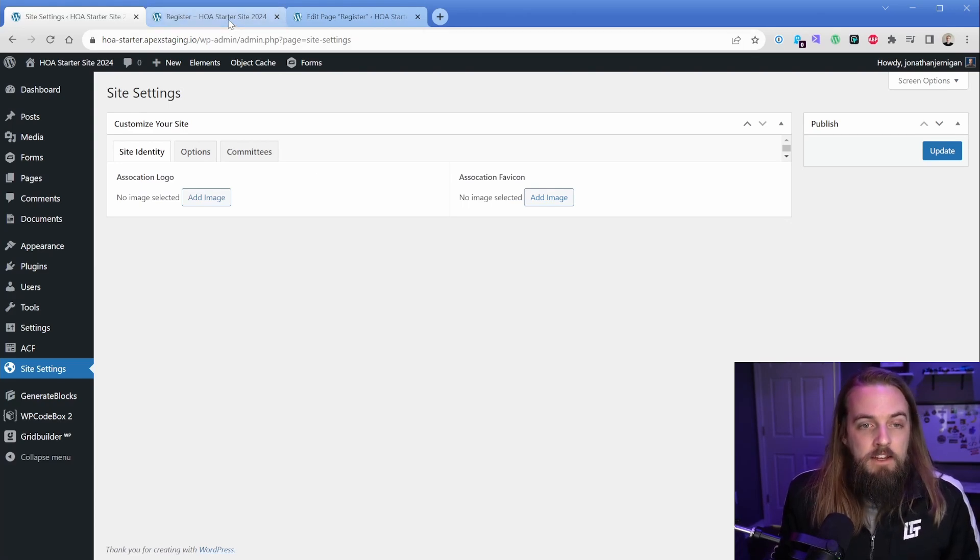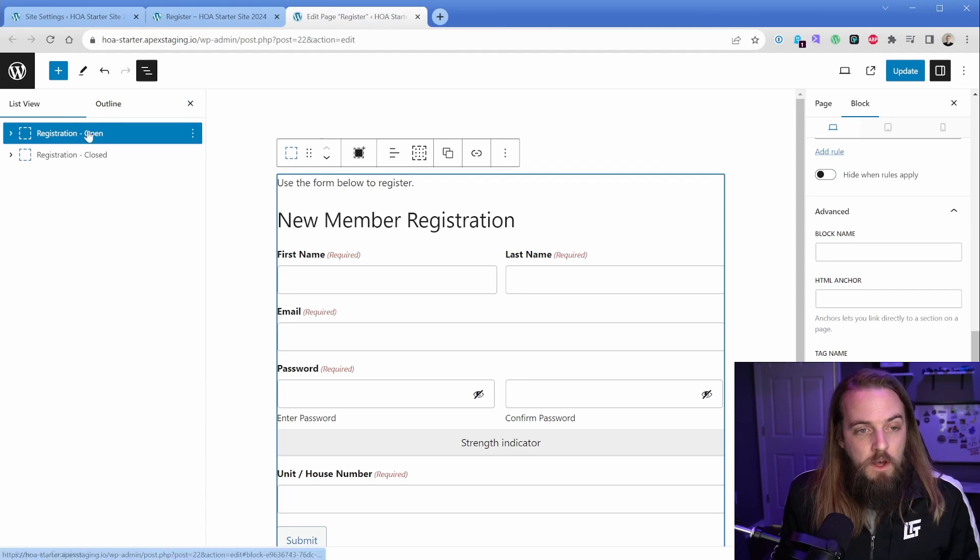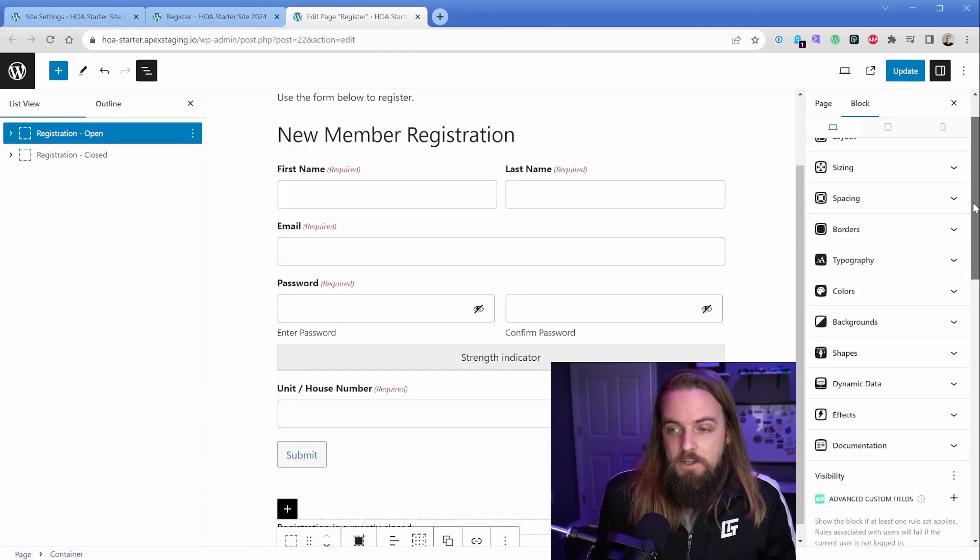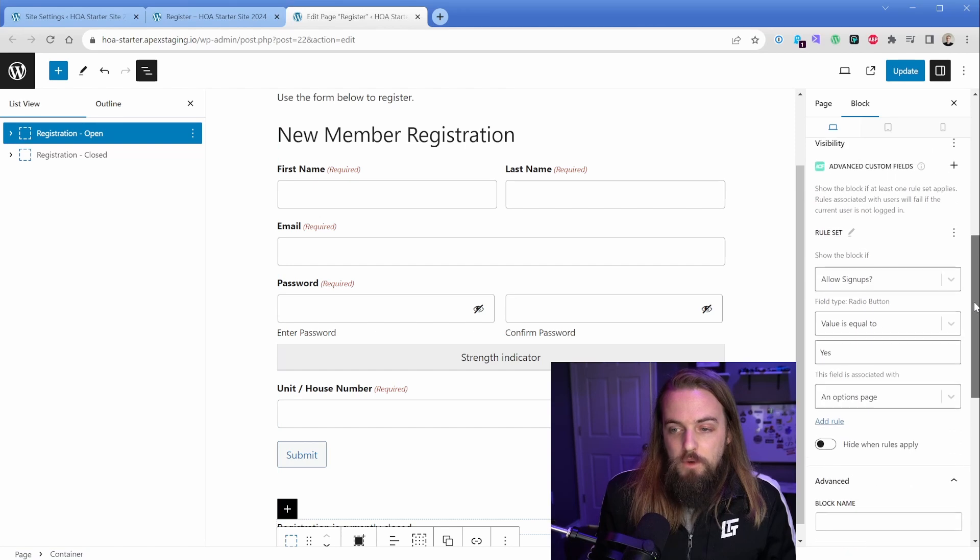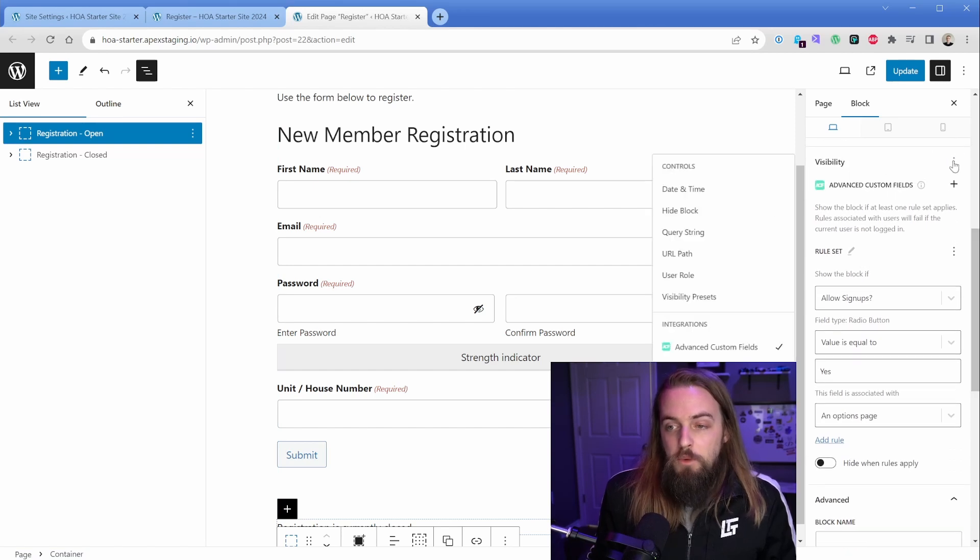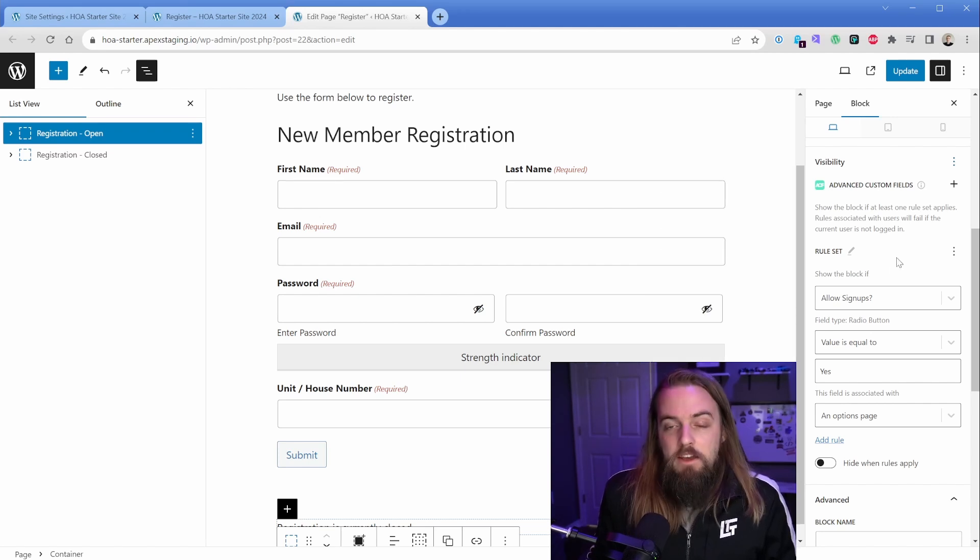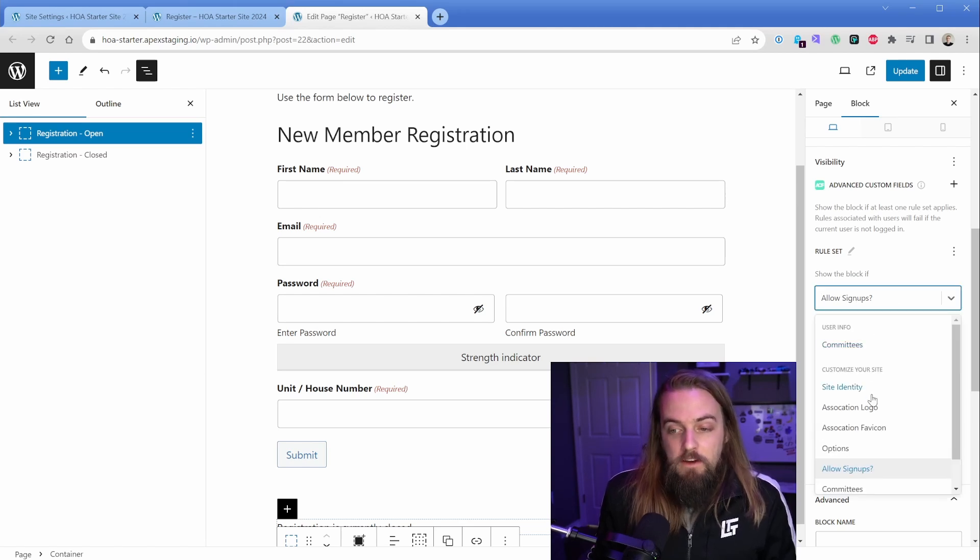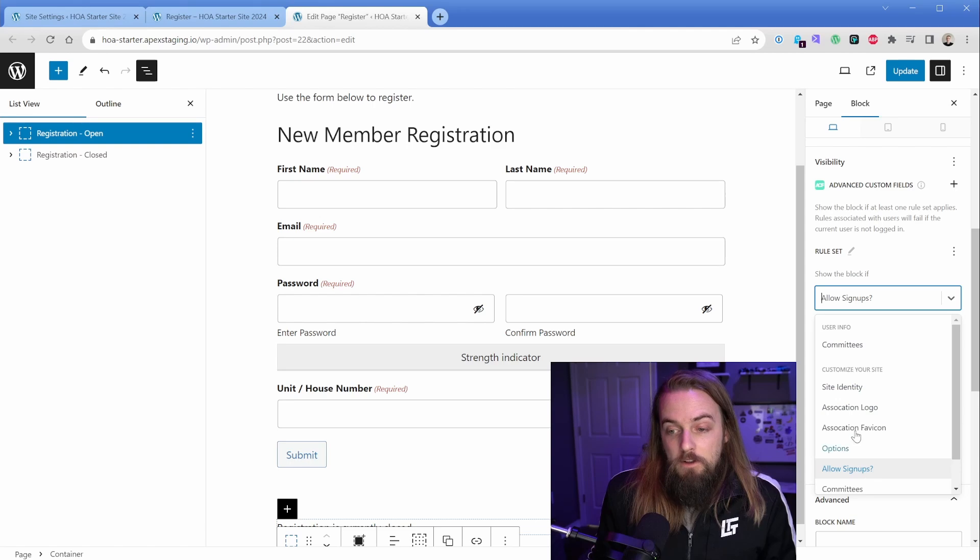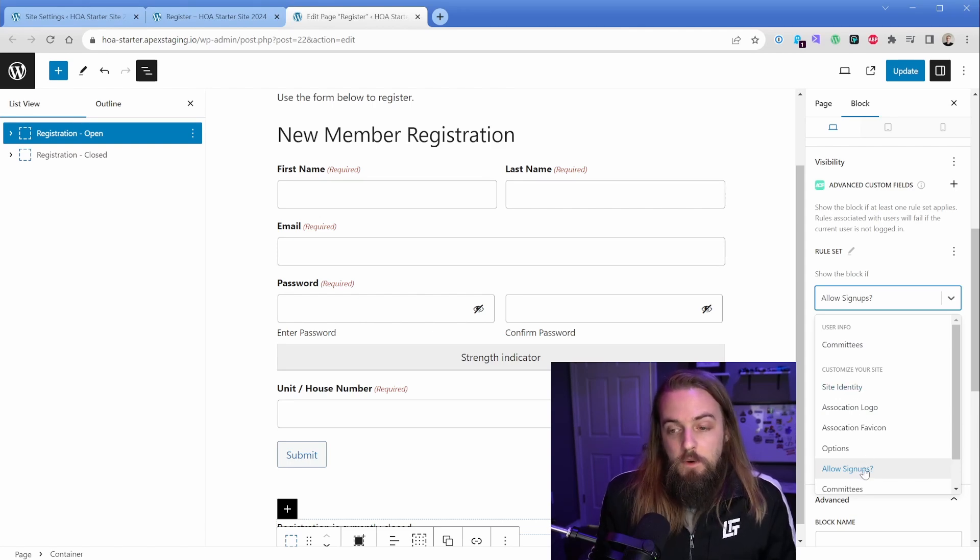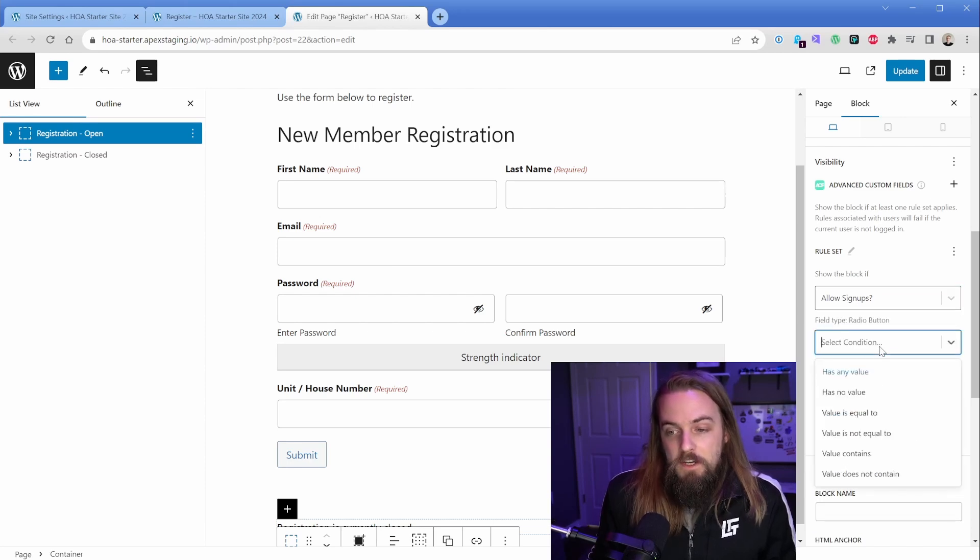So now you understand the field group and the options page, but how does it actually work in conjunction with elements on the page? If I edit my page here, you can see I have two containers. I'm going to select the open registration container, and in my sidebar I'm going to scroll down to the visibility tab. What you want to do is make sure that you have the integration for Advanced Custom Fields turned on. When you do that, you're presented with this rule set button. This is going to show all of the ACF fields available on your site, including those on the options page, which is exactly what we need.